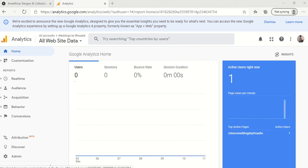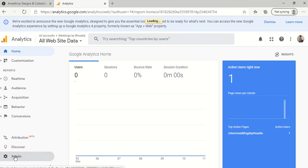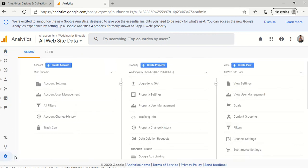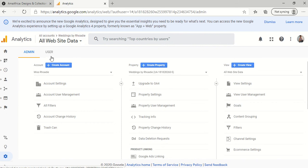But right now, we have to actually create the property, because it's called a property that you have to create in order to link your Zazzle store to Google Analytics. So the first thing we want to do is click on admin. And once we click on admin, we see that we're at an admin page that shows create account, create property, create view. So what we want to do is create property.